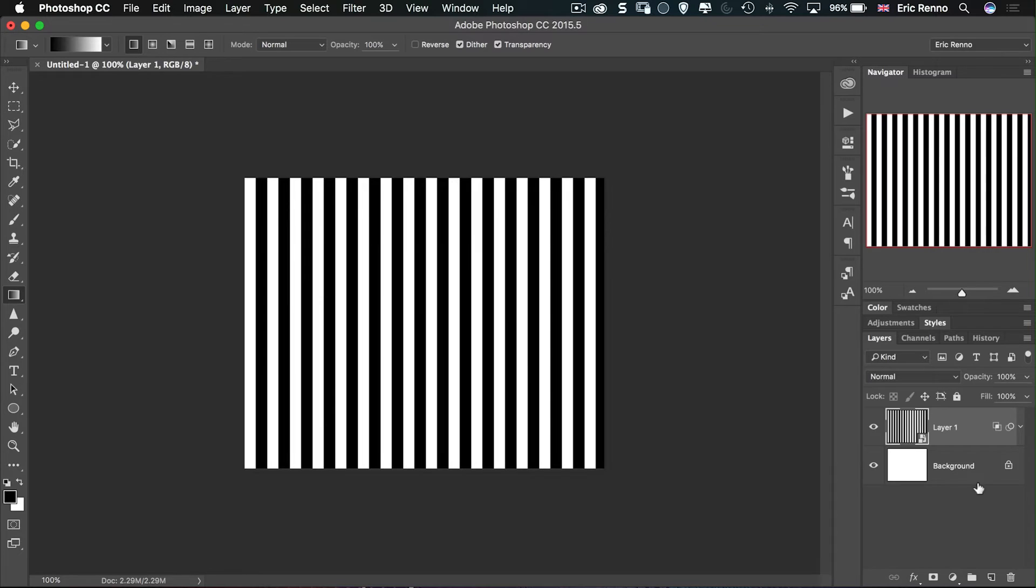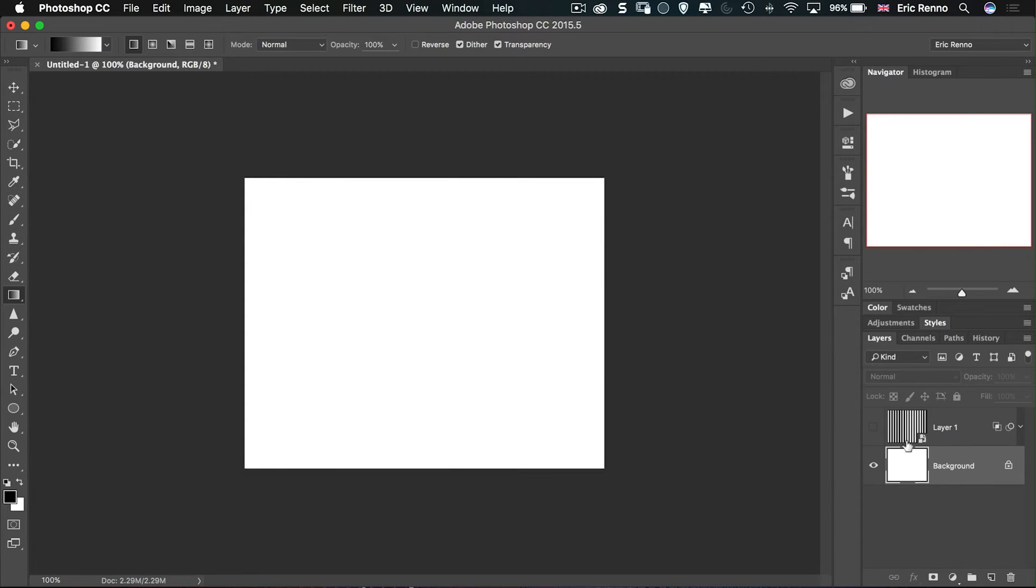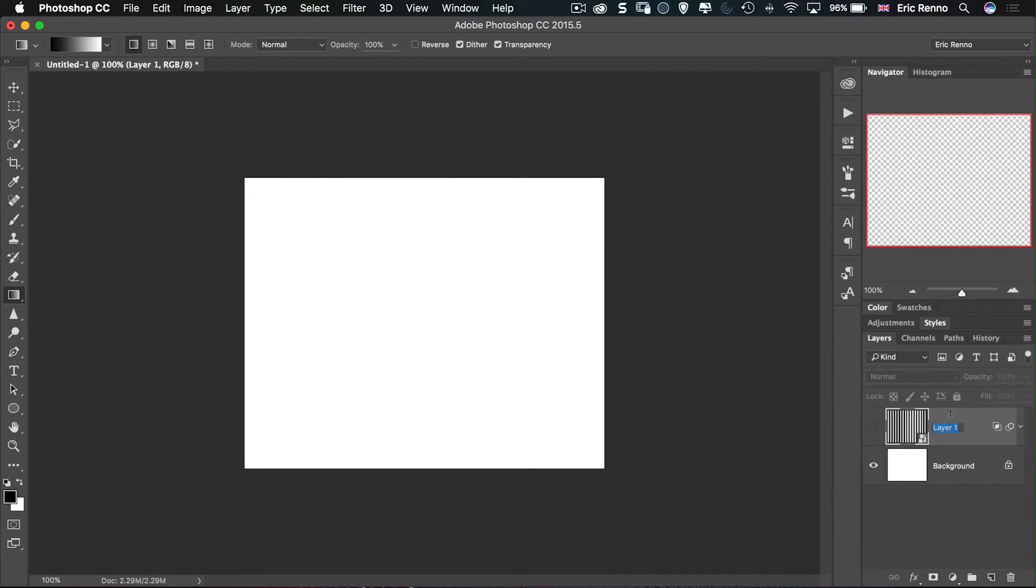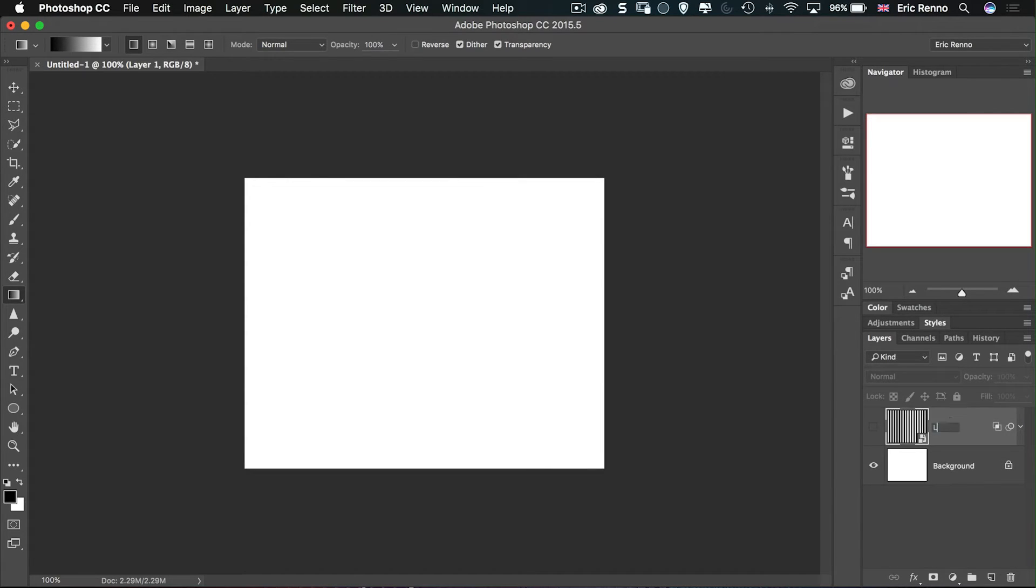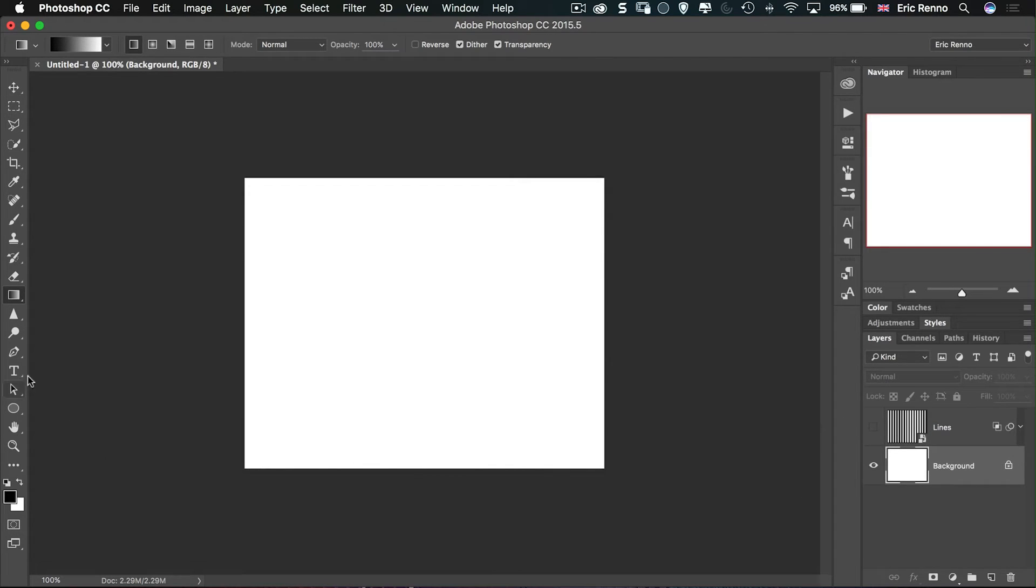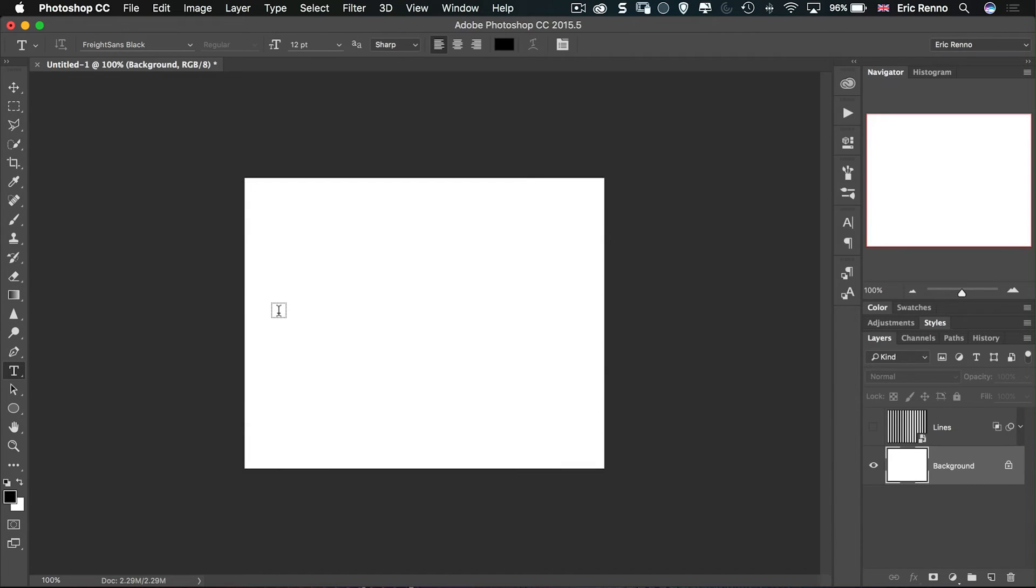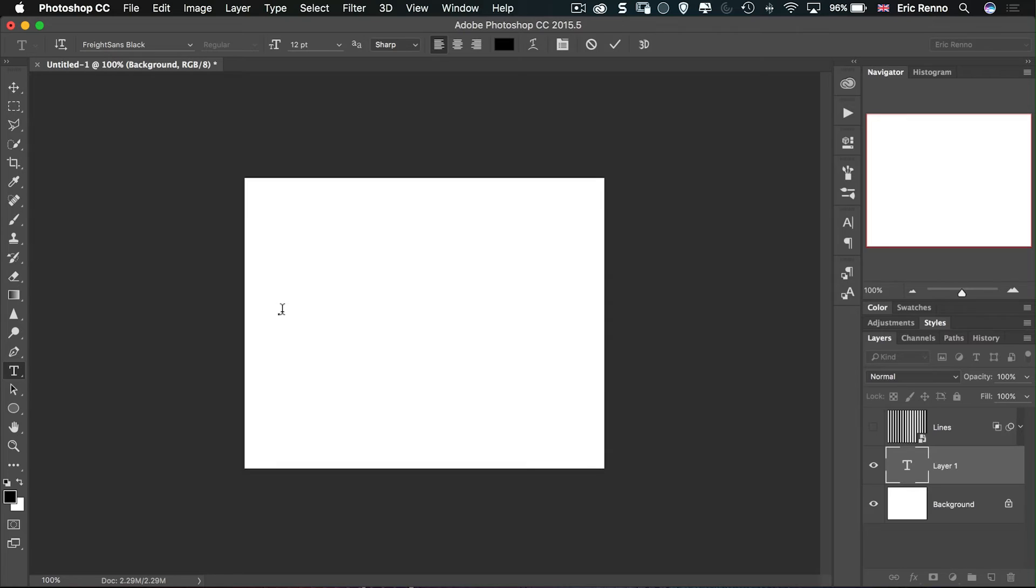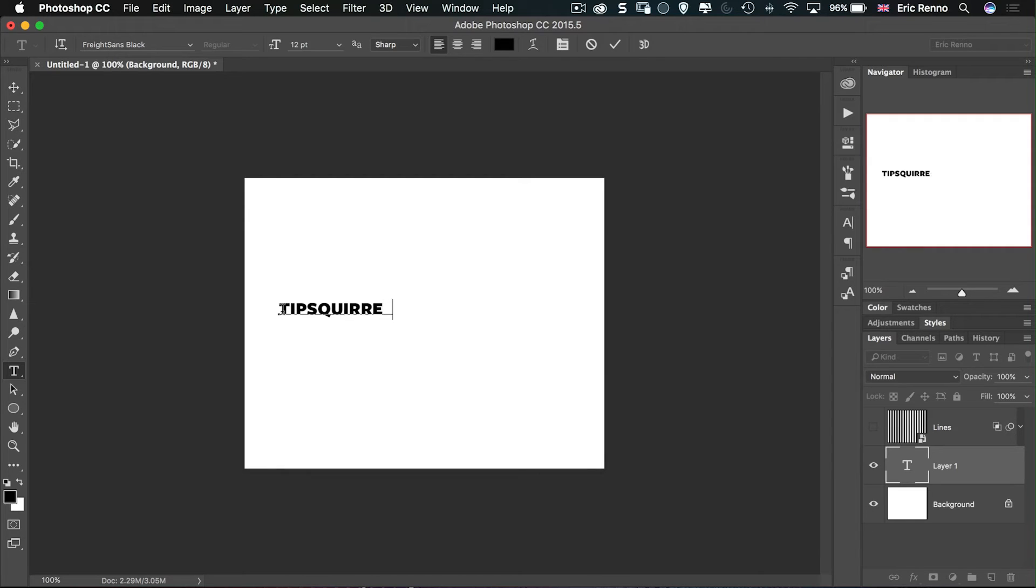Let's go back onto the background layer and turn off the vertical lines. I'm going to call that one lines just so we know where we are. And on the background layer then all I've got to do is go over to the text tool and click down and type something. Now because I was on the background layer it means that that type layer has come in between the two. I'm going to type tip squirrel. And click the tick.